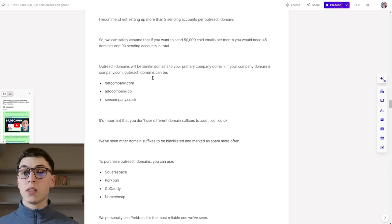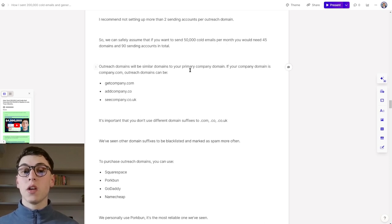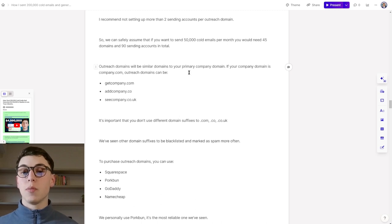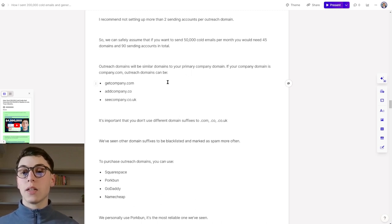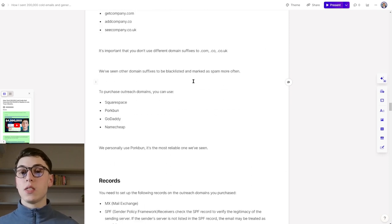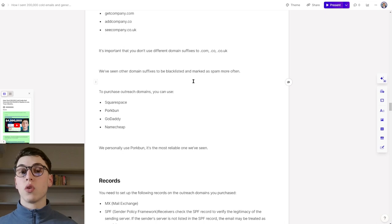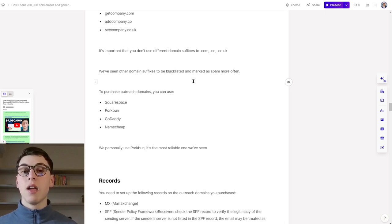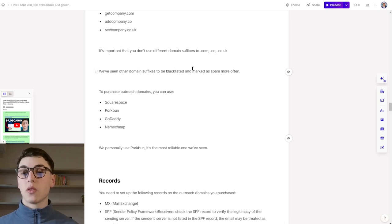Outreach domains will be similar domains to your primary company domain. If your company domain is company.com, for example, outreach domains can be getcompany.com, addcompany.co, and ccompany.co.uk. It's important that you don't use different domain suffixes besides .com, .co, and .co.uk, because we've seen other domain suffixes to be blacklisted and marked as spam more often.